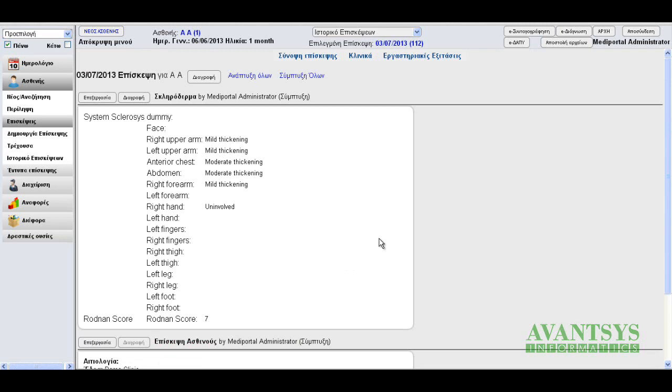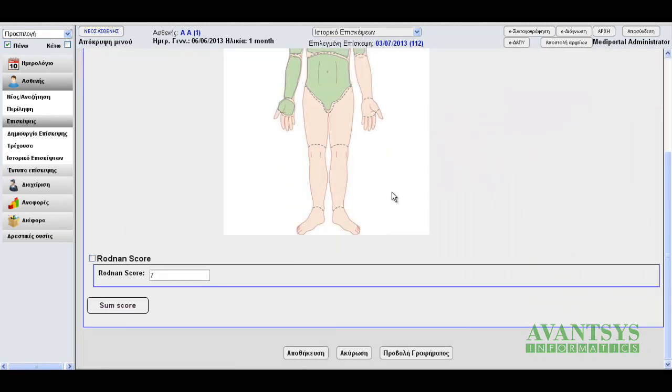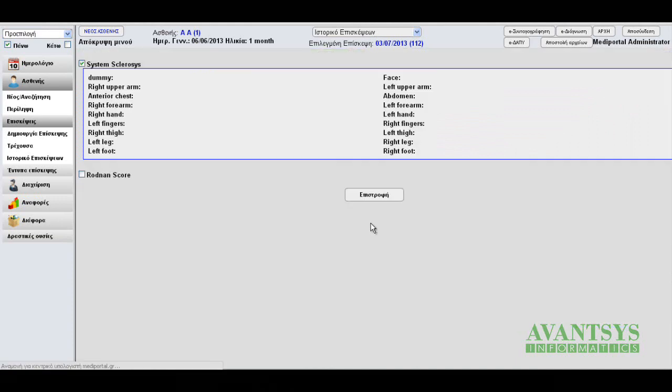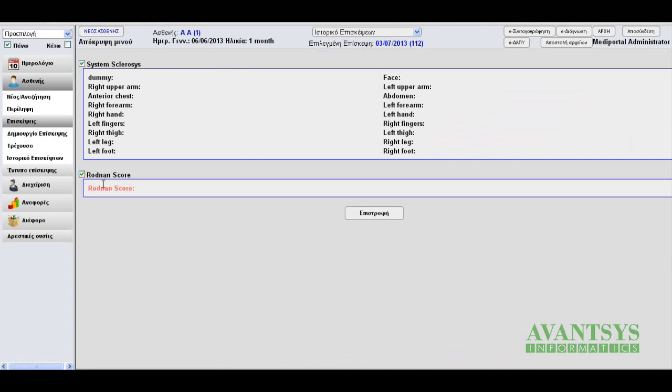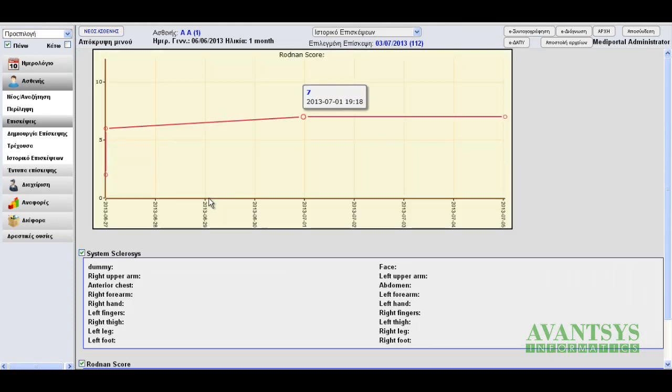Here we can see in the overview of the visit what we've stored. Let's go to edit. And now we can see a graph. To see the graph, we have to select the Rodman's code. And here we are.